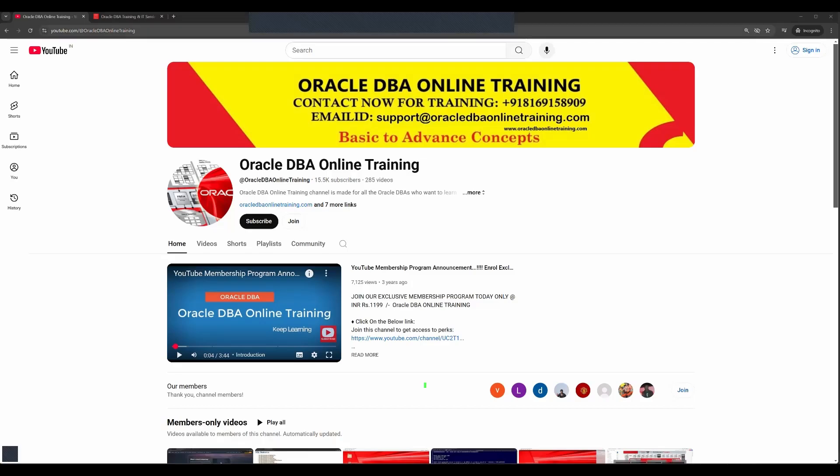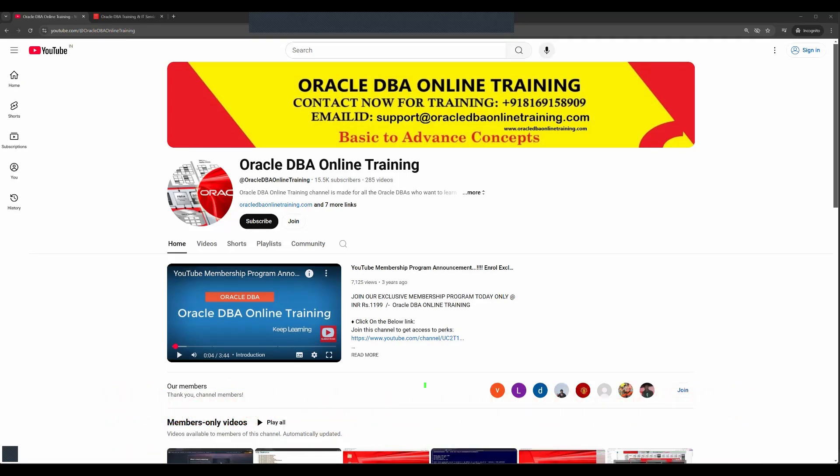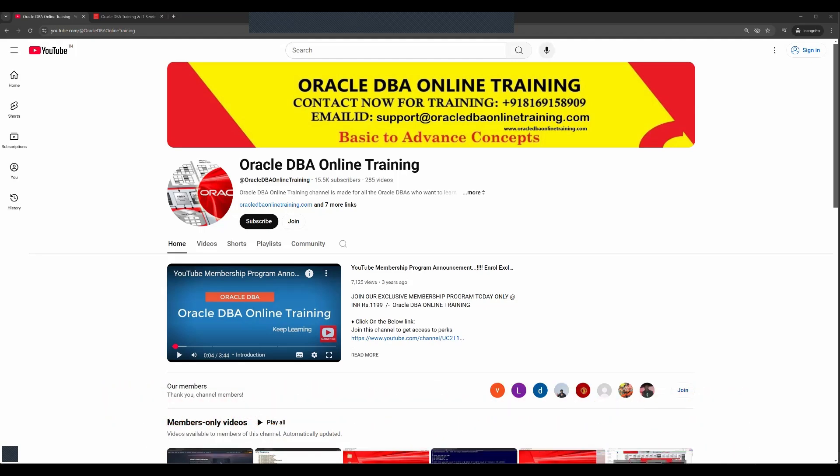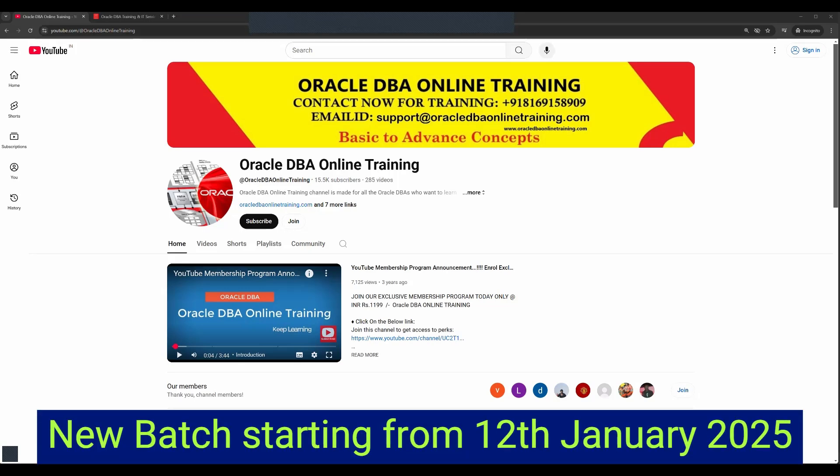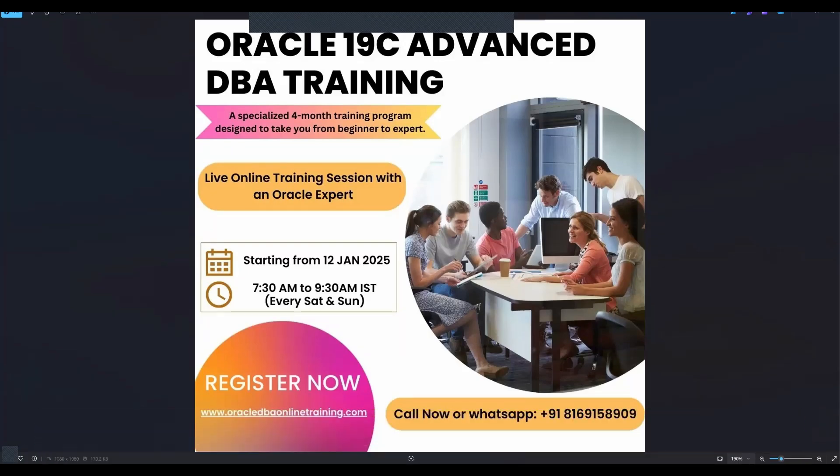Hello everyone, welcome back to our YouTube channel Oracle DB Online Training. A very happy New Year 2025 to all of you. With the start of this new year, we are back with our new video and this is an announcement for our upcoming batch starting from 12th of January 2025.